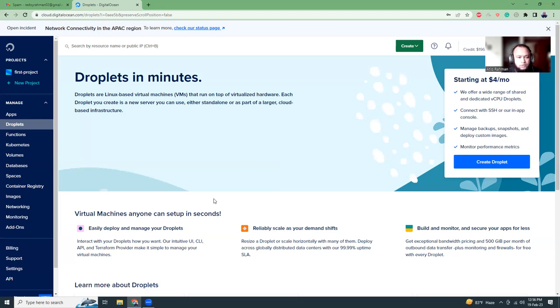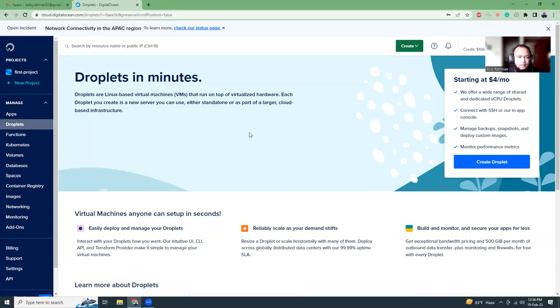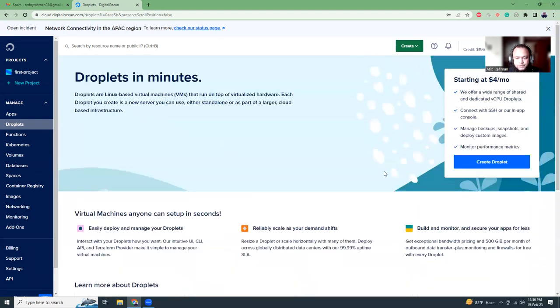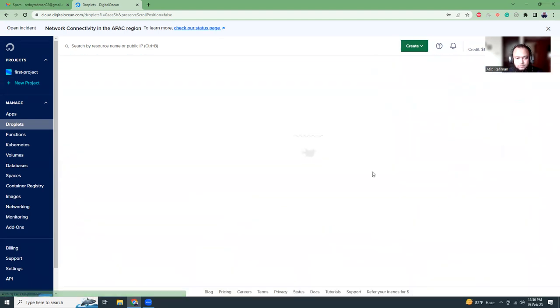So I am in my Droplets section in DigitalOcean. Basically, what we are calling EC2 instances here, we call Droplets in DigitalOcean. That's different naming. Then I'm going to create a new Droplet.